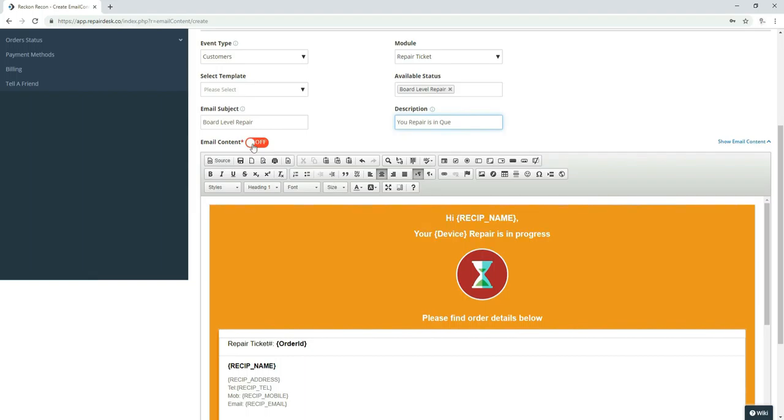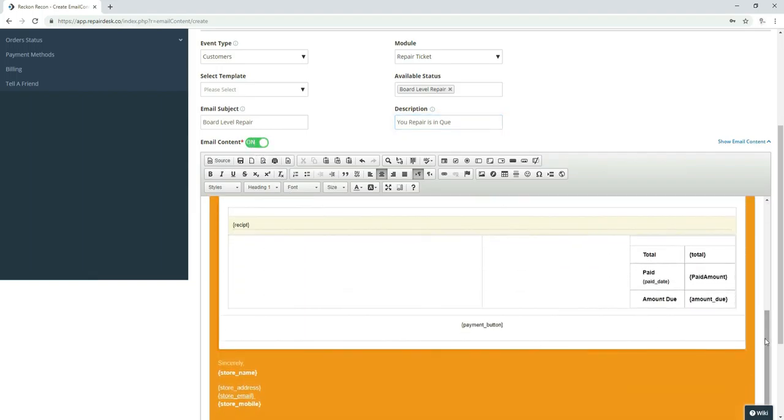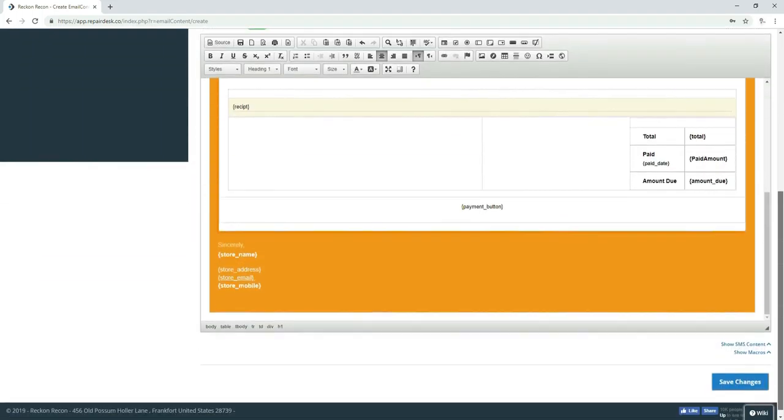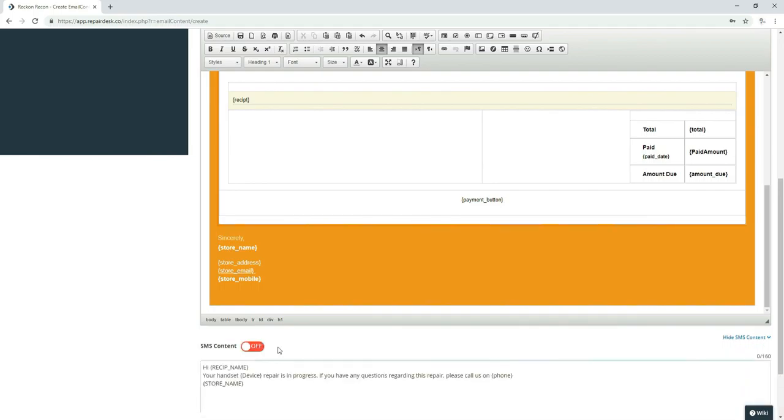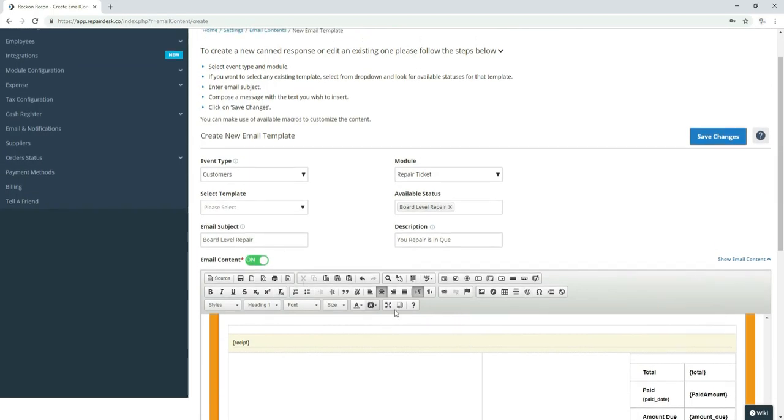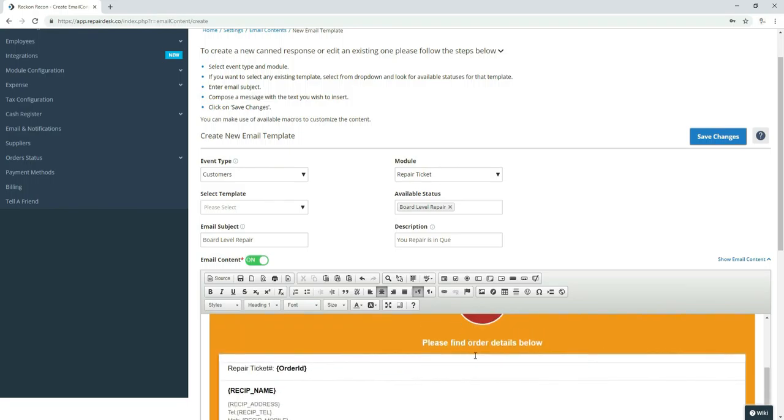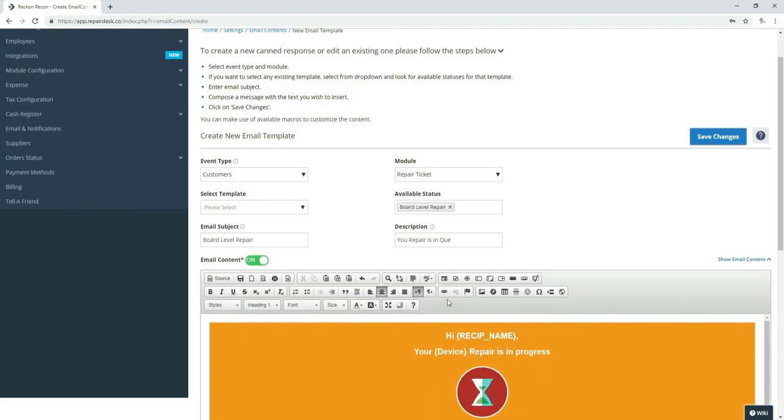And in some cases, two weeks if it's something that we're mailing out. And then again you have to turn these on. Modify those to what you want them to say. In our case it would have been, your board-level repair is now in queue. Would be one to three days.